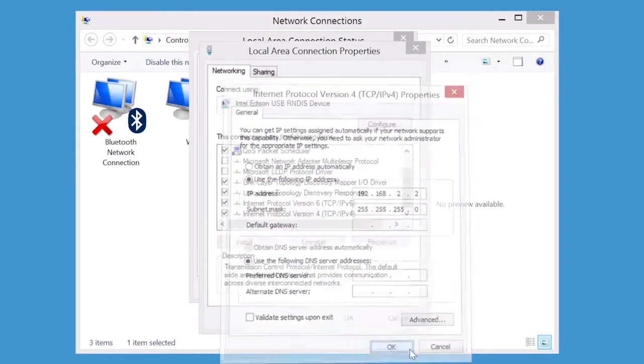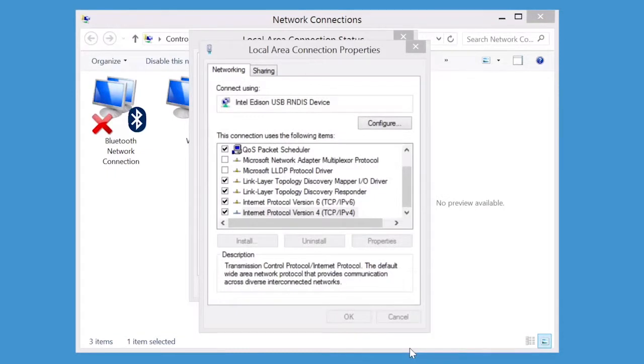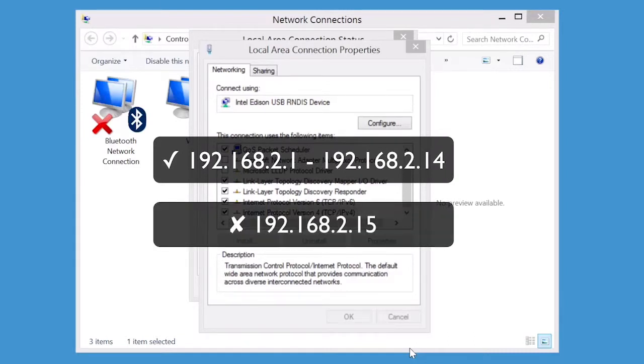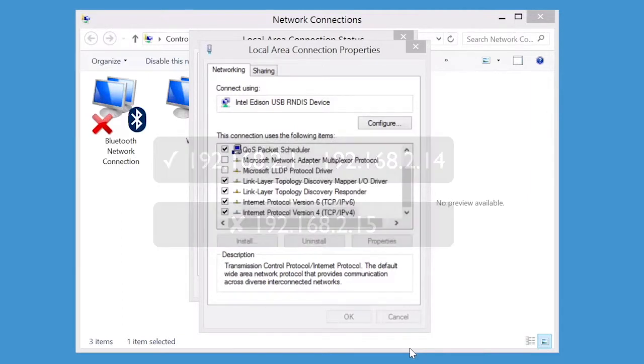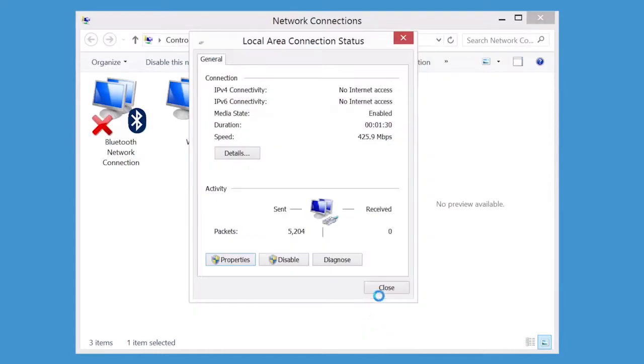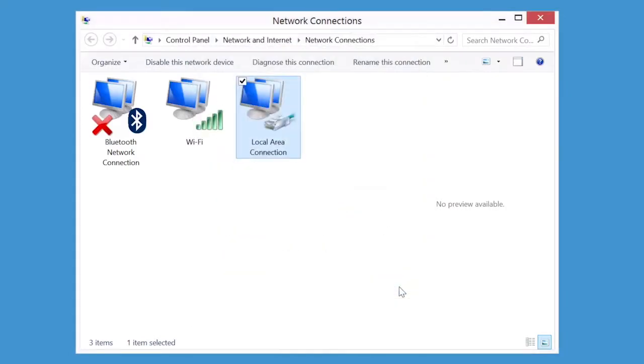If you get a system notification that 192.168.2.2 is taken, try any IP address within the ranges of 2.1 and 2.14. Do not use 2.15, which is already reserved for the USB gadget network interface. Go ahead and close any remaining network dialog windows that are open.